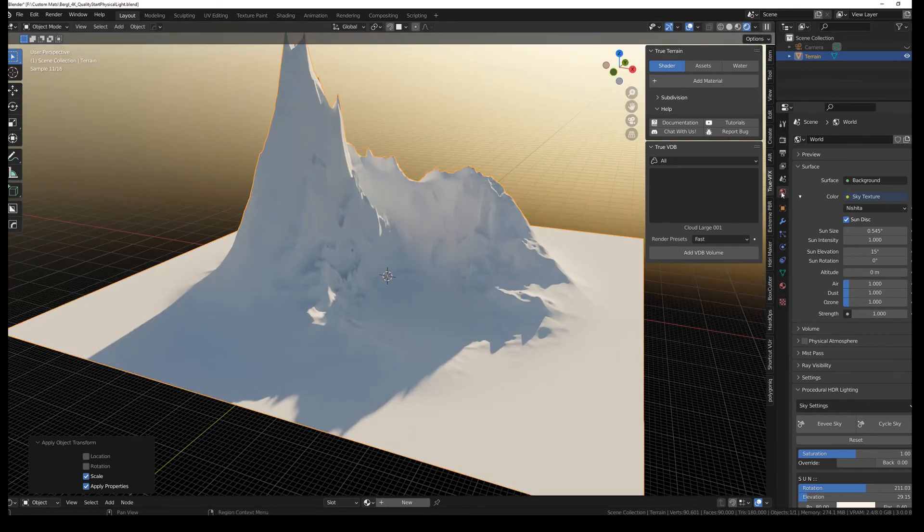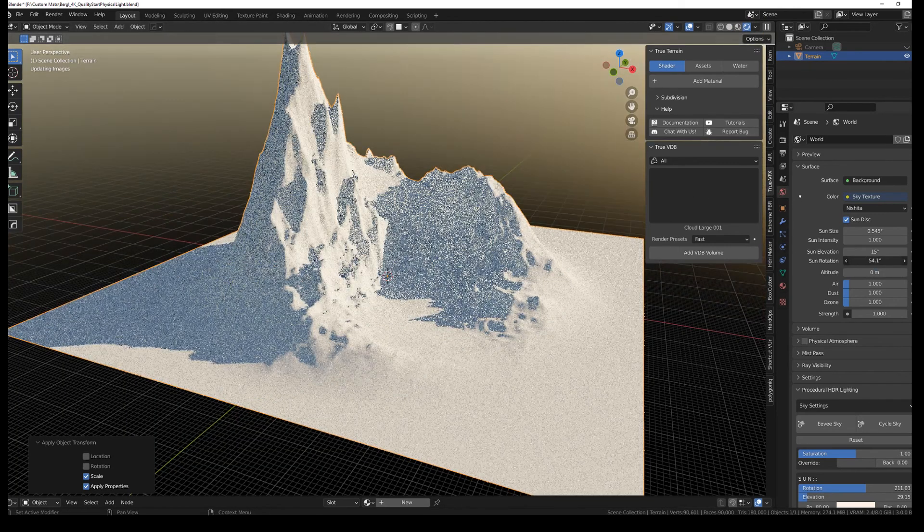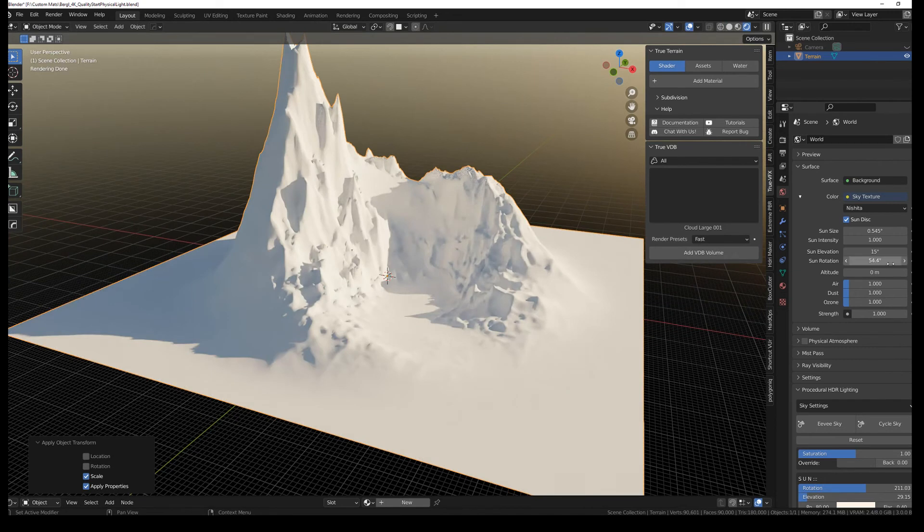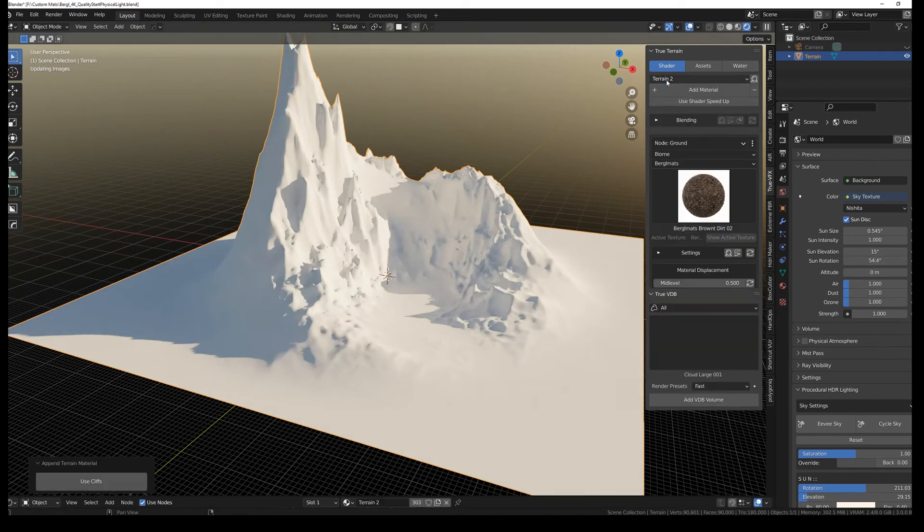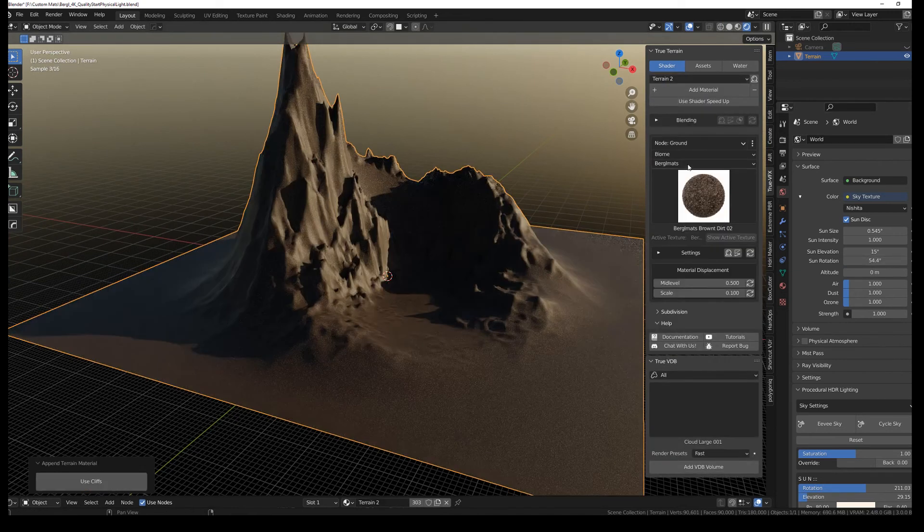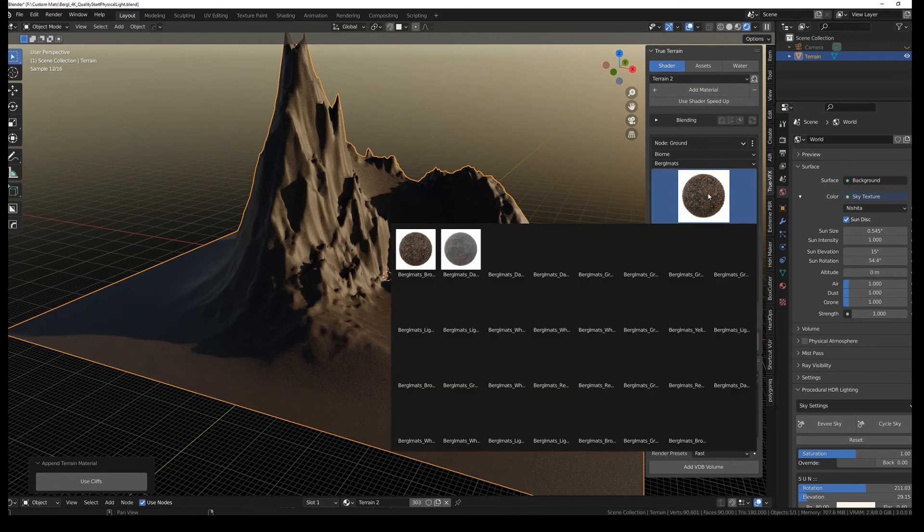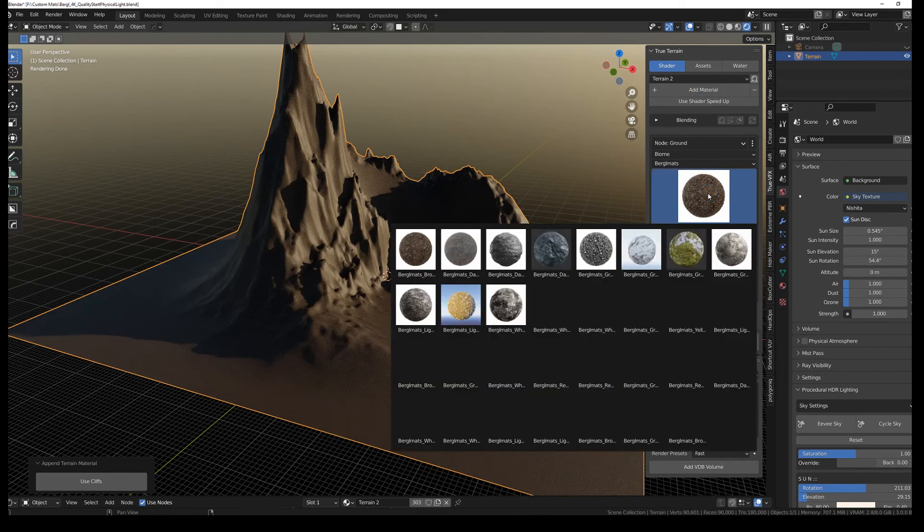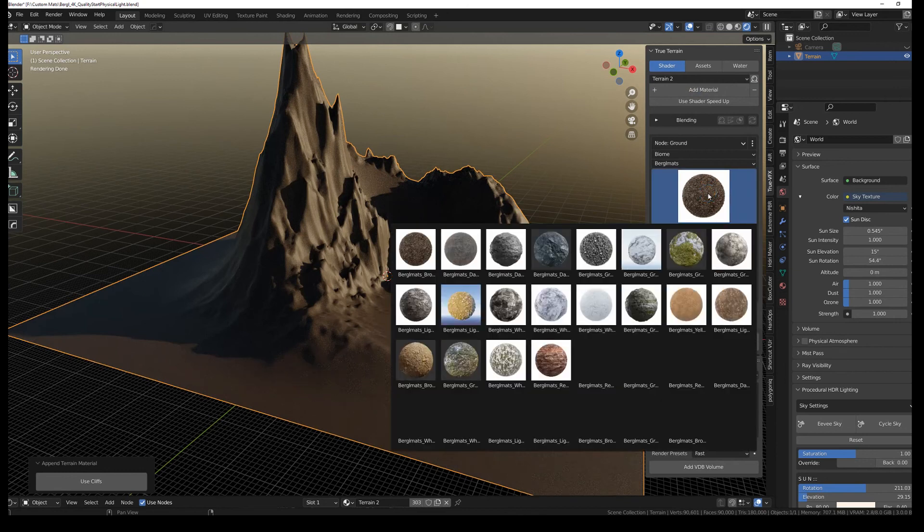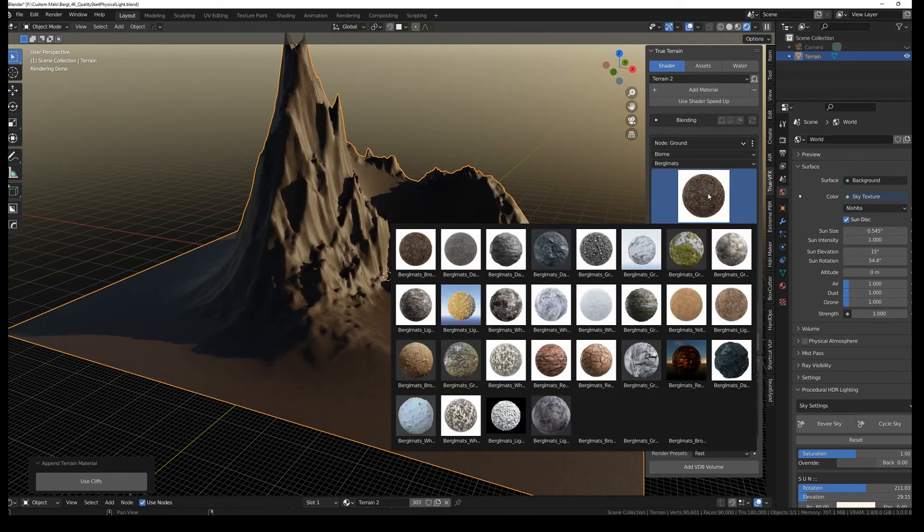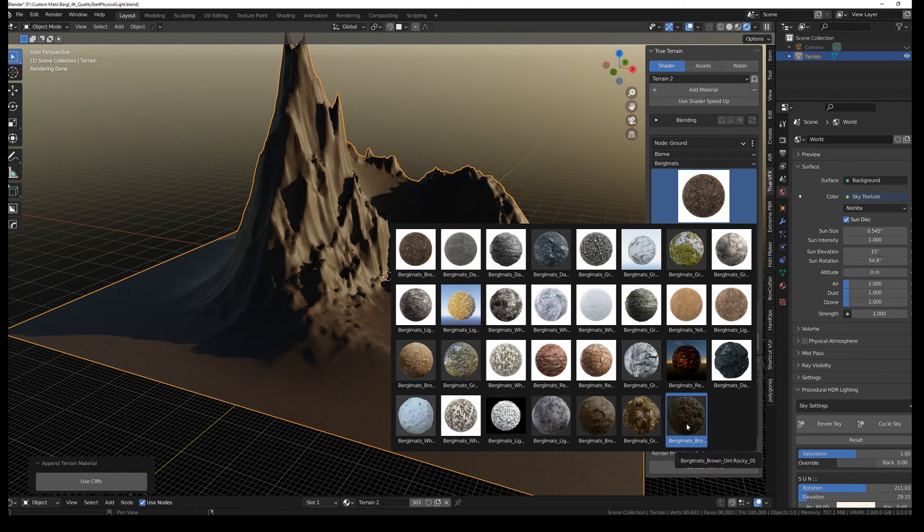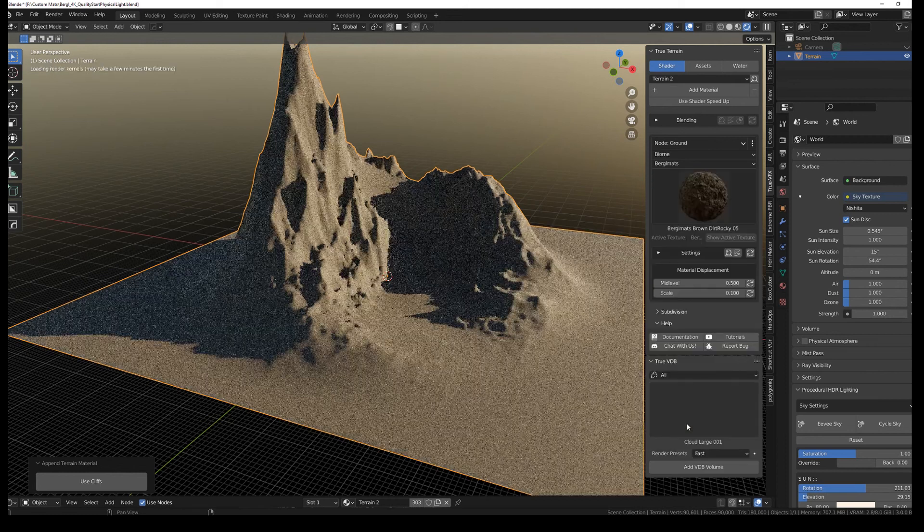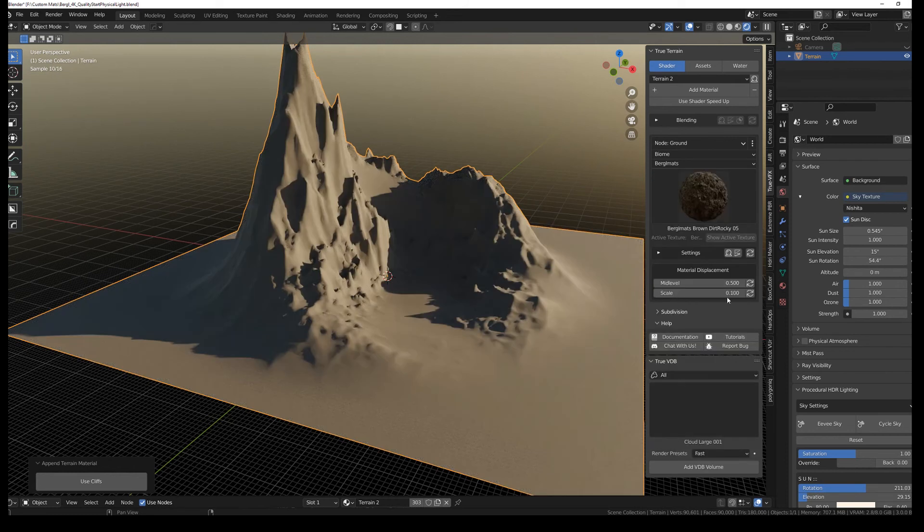And let's just bring in a standard terrain. Lighting it up. So we can see something. And then add material. Let's see. And here it is. Brown dirty rock applied.